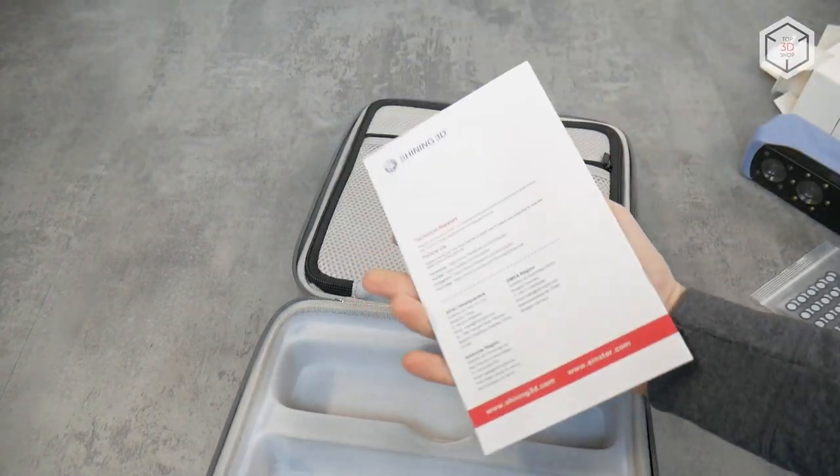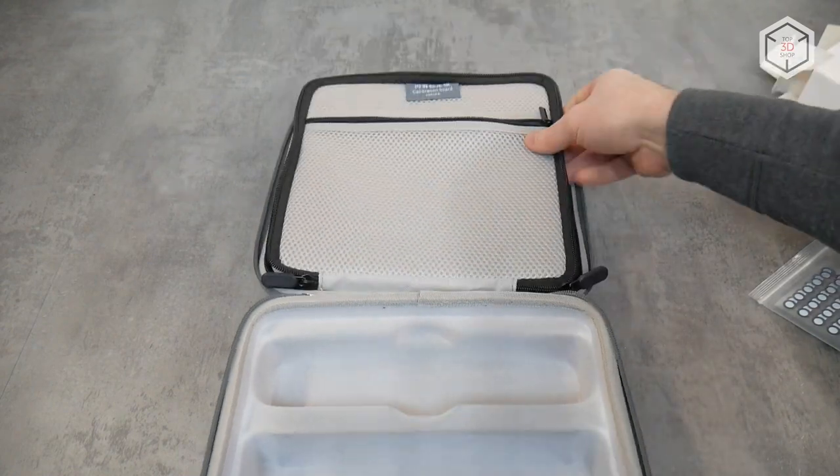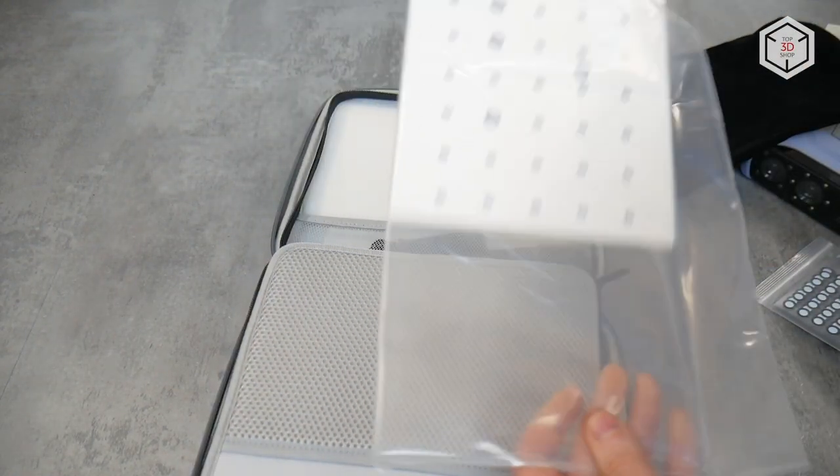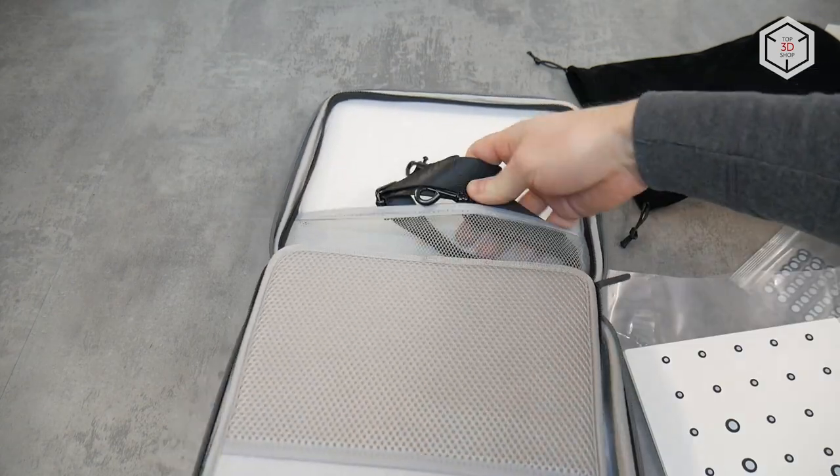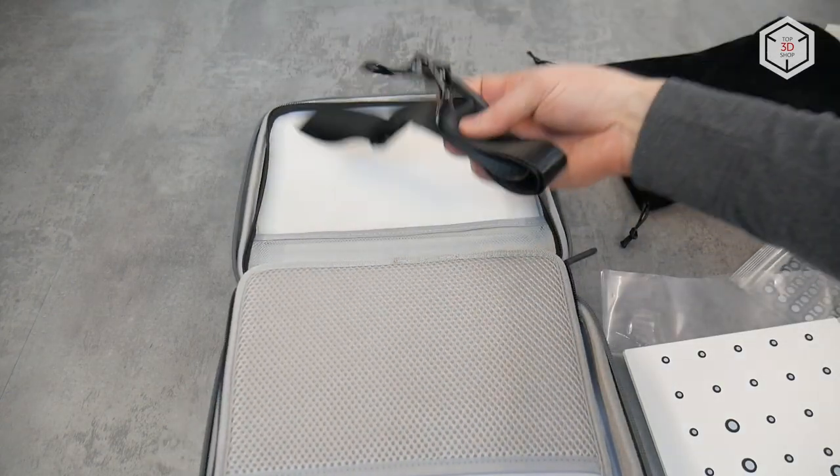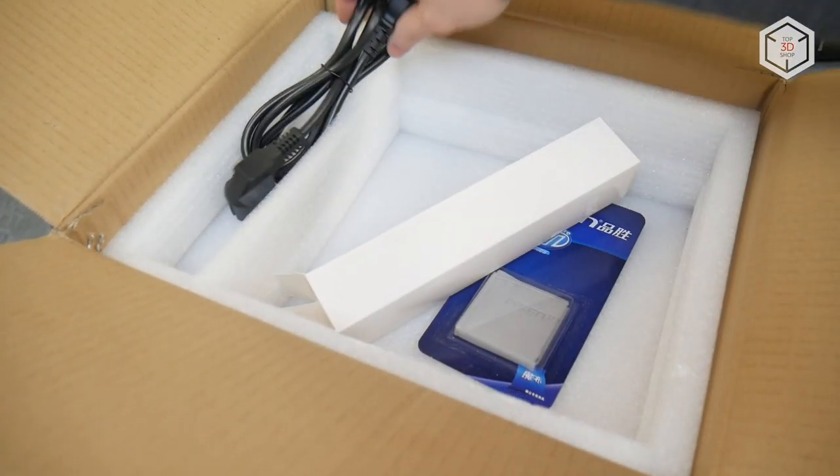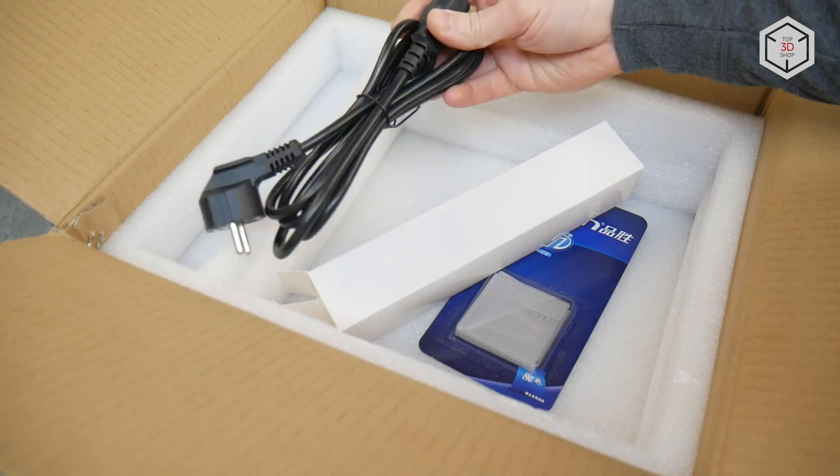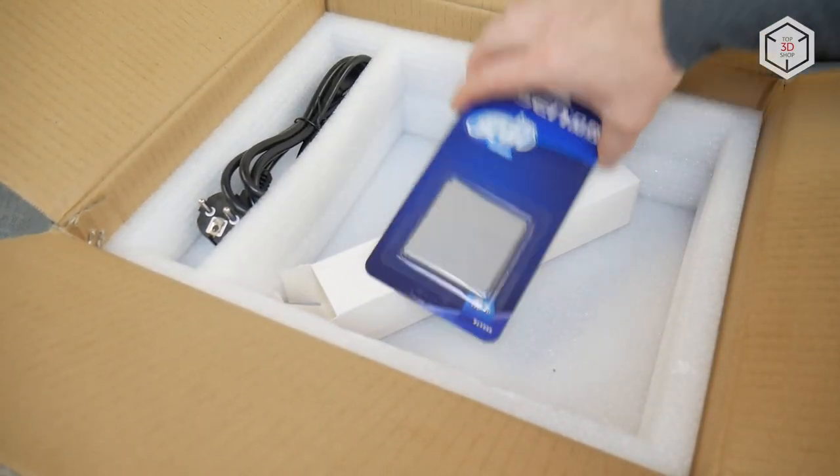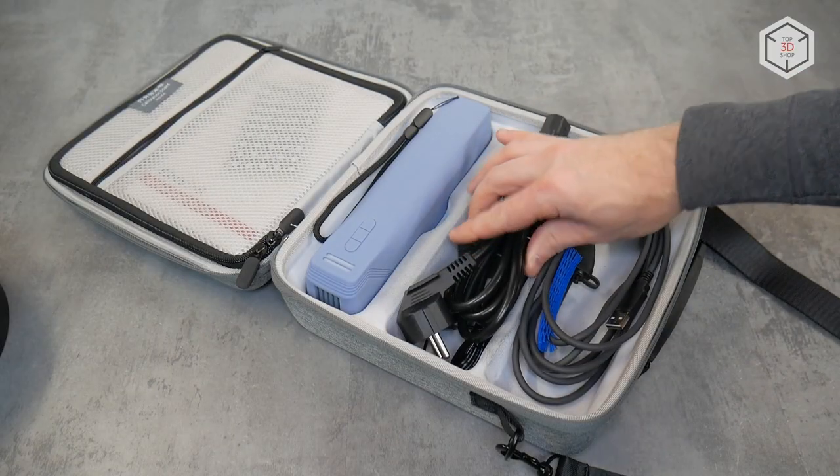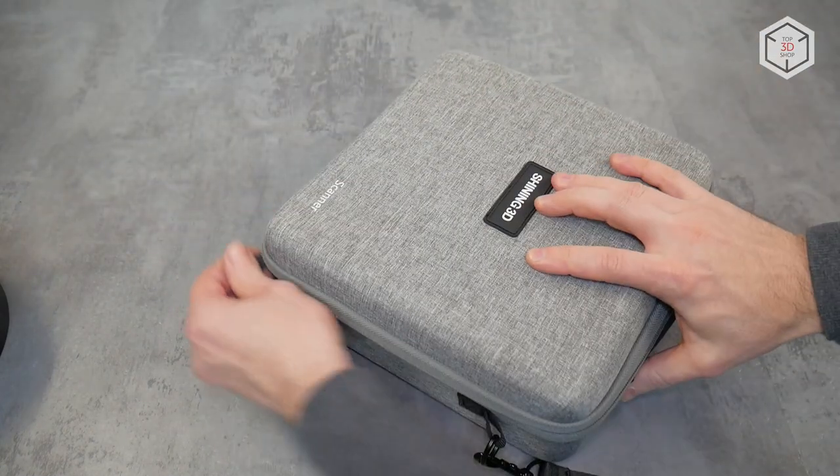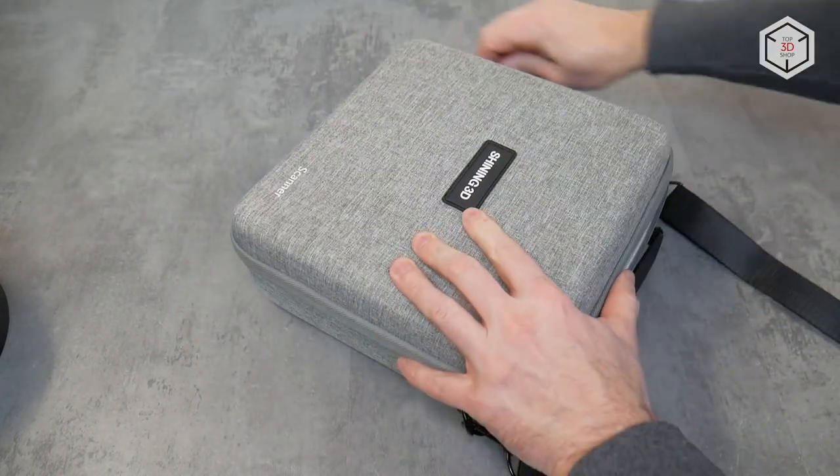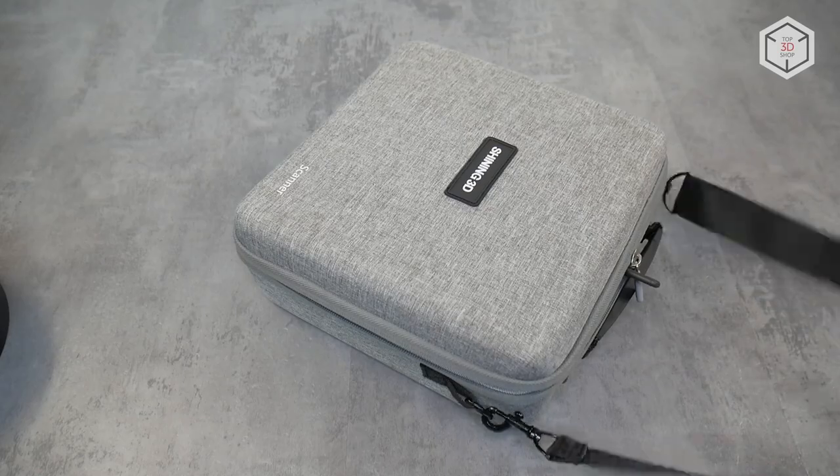The separate compartment contains a special glass plate with markers for calibrating the scanner, and there's also a shoulder strap to carry the case. A standard power cord for the adapter and a cloth for cleaning the scanner's optics are also included. The carrying case is convenient and practical, protecting the device from falling and external influences. The supply package is not particularly rich, but hence we have an affordable price for the product itself.